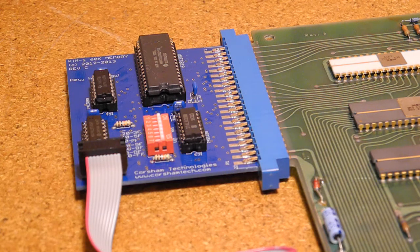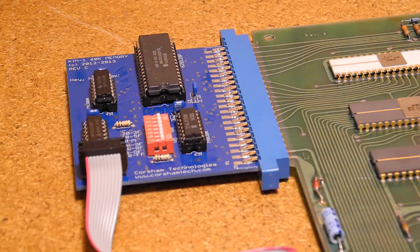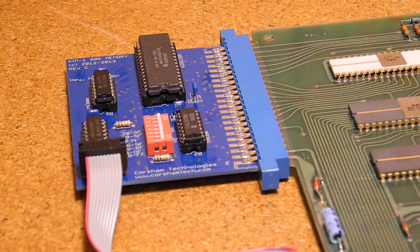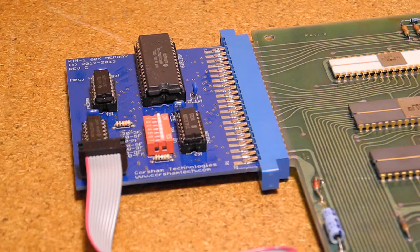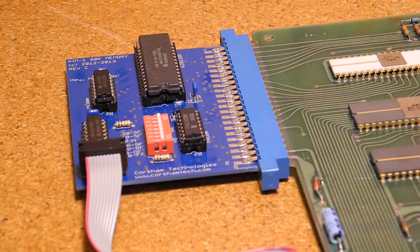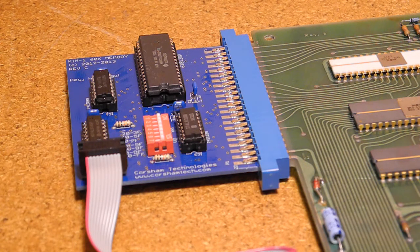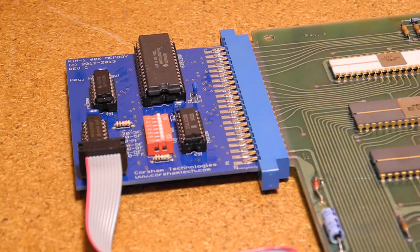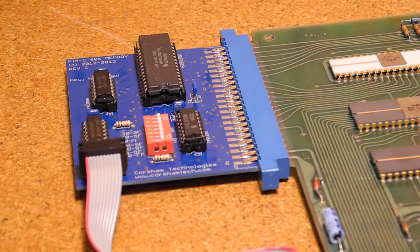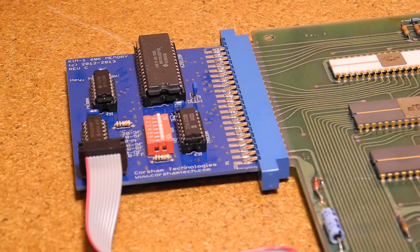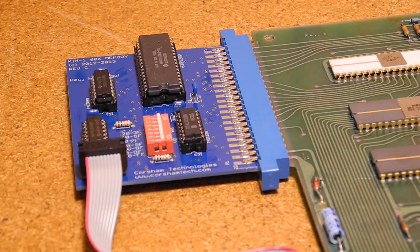They sell a 4K memory expansion board for the KIM-1, which expands the system to a total of 5K of contiguous RAM. For only a little more cost, they also sell a monster 60K RAM board, and I opted to buy this one.